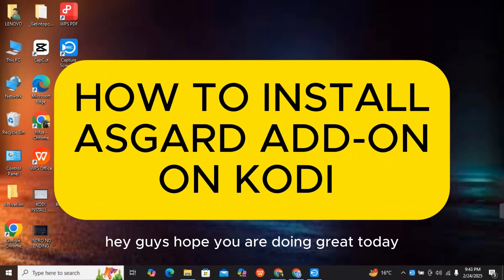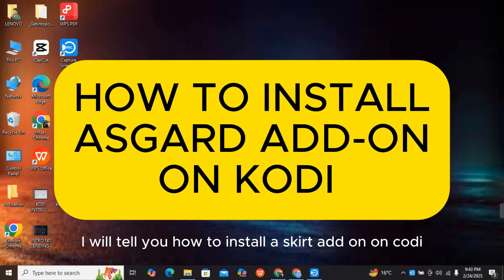Hey guys, hope you are doing great. Today I will tell you how to install the Asgard add-on on Kodi.